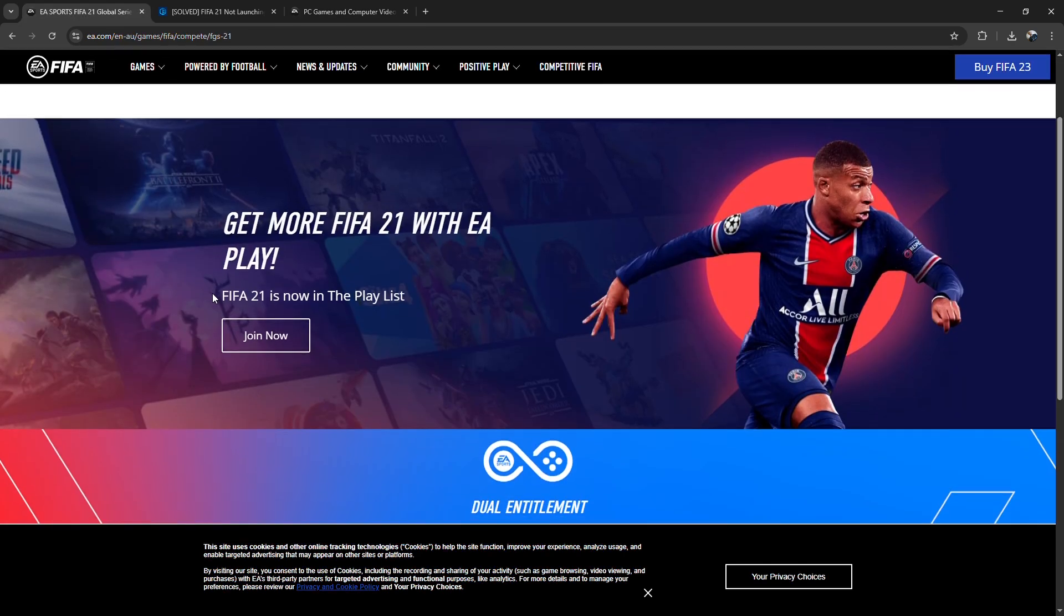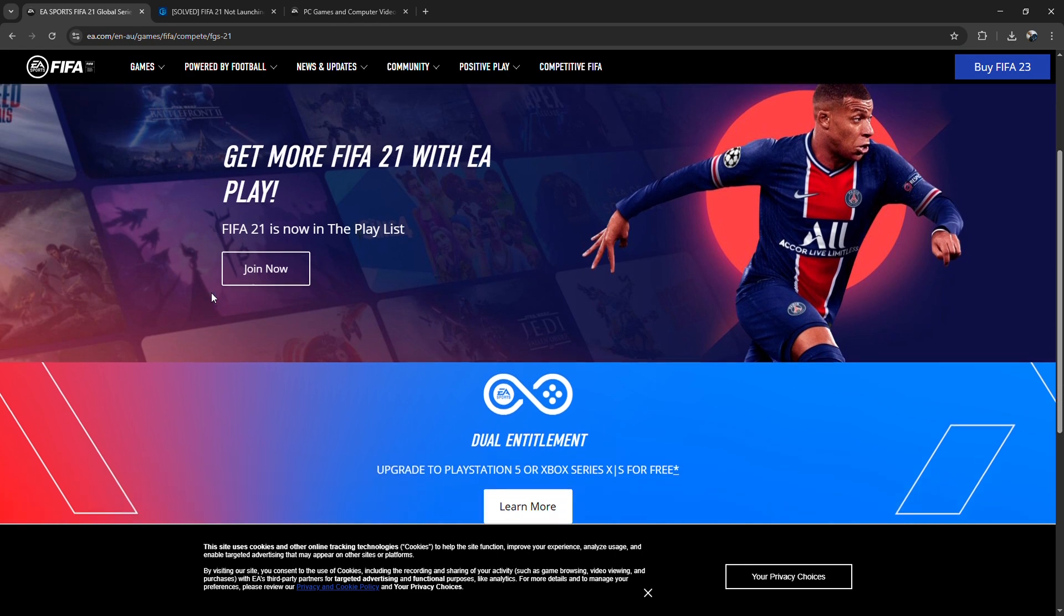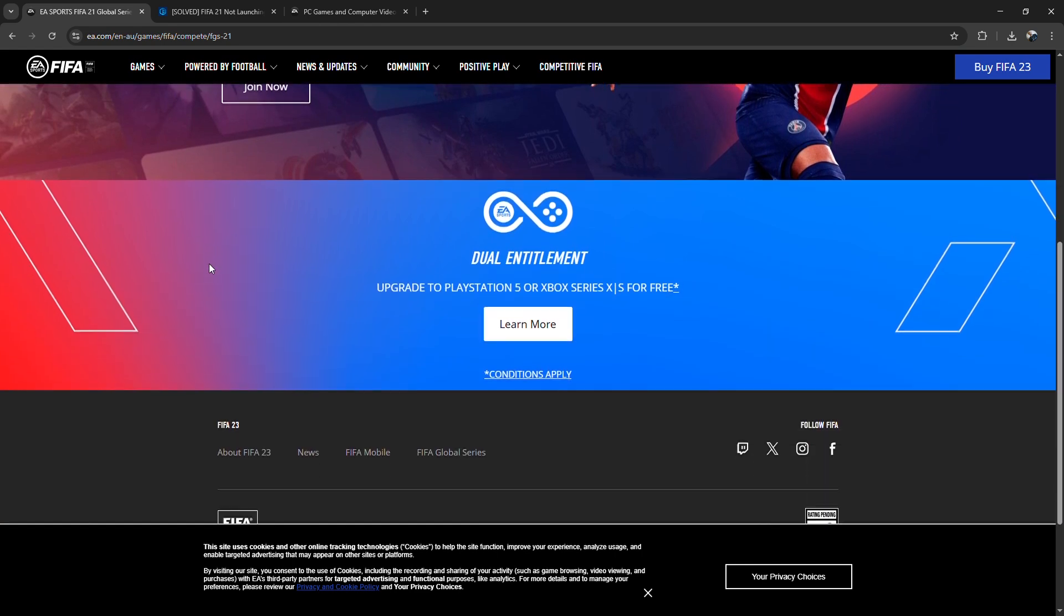If nothing works, check your antivirus or firewall. It might be blocking Origin.